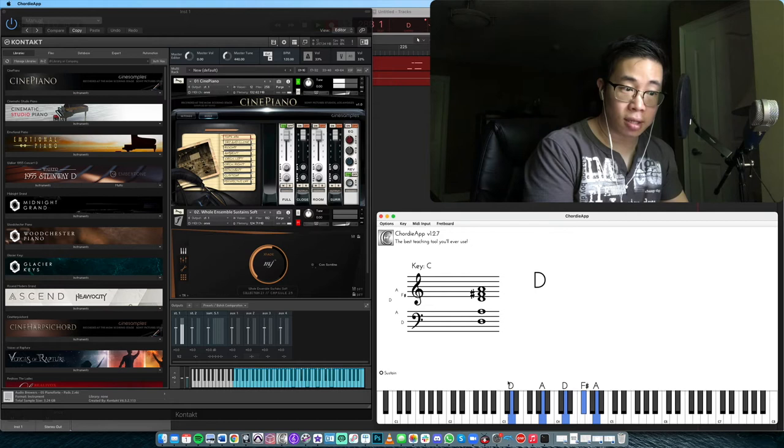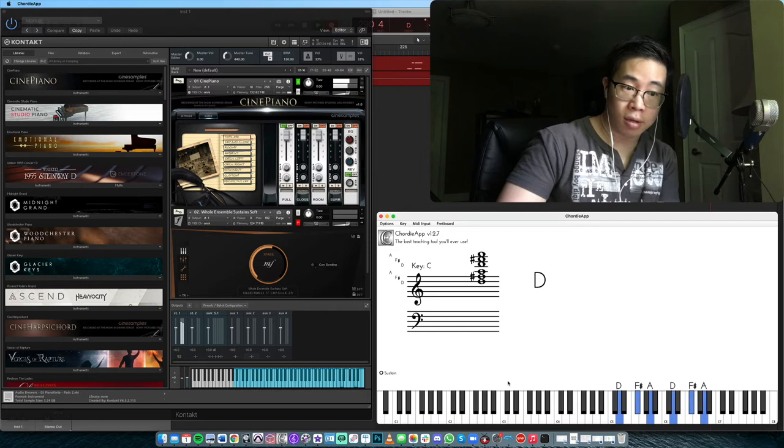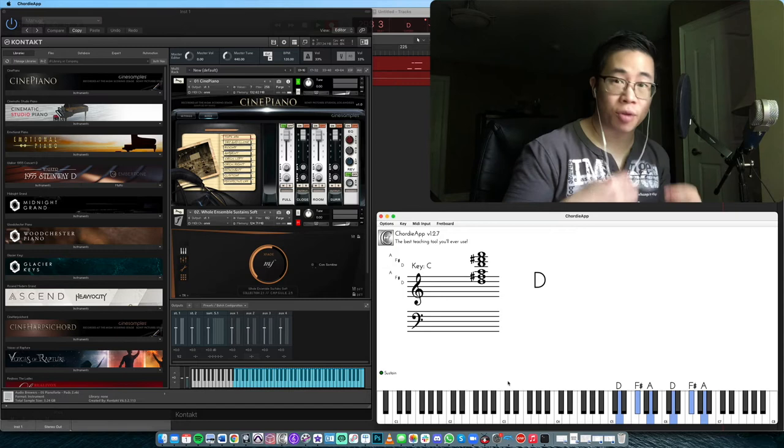So if I play the same thing up here, notice we don't get any muddiness whatsoever. It sounds beautiful, it sounds transparent, and it sounds like it rings out to the world or to our ears really beautifully.